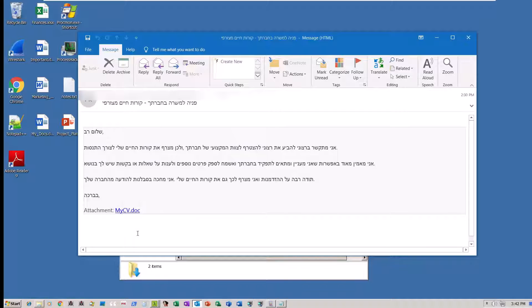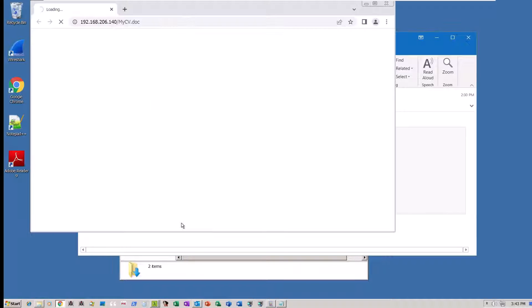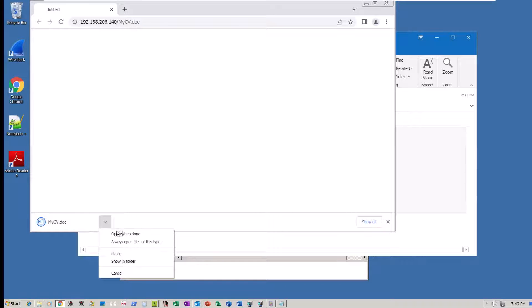As you can see, the email suggests there is an attachment, but there isn't. Instead, there is this malicious URL to download MyCV.Doc. Unaware that she is being phished, she clicks on the malicious URL.